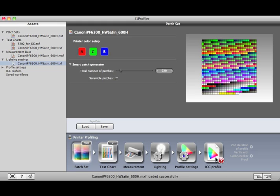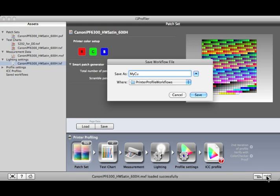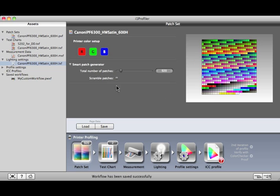You can save a custom workflow by clicking on this button. Once saved, it will show up here under Saved Workflows.